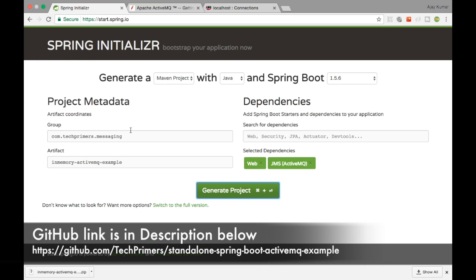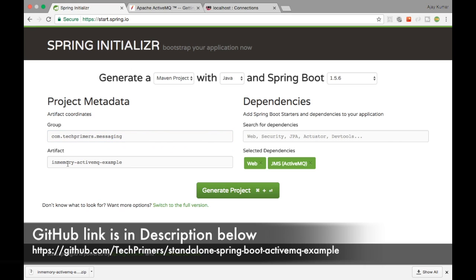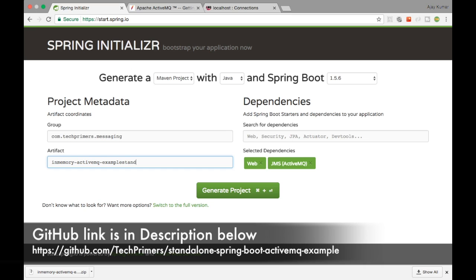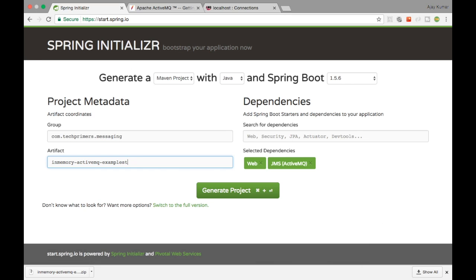I'm going to create the Spring Boot application from the Spring Initializer at start.spring.io. I already had created a Spring Boot application in the previous video with the name in-memory ActiveMQ example. I'm going to change that into a standalone ActiveMQ example. The dependencies are going to be the same — I have added the Spring MVC dependency which is Spring Web, and I am adding the ActiveMQ dependency here.